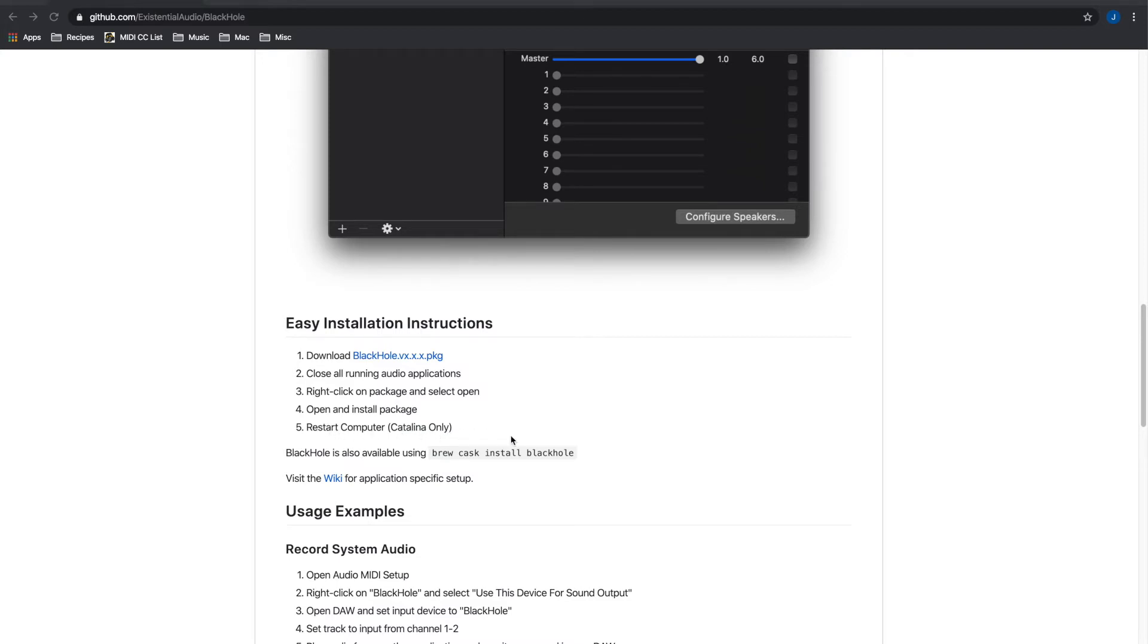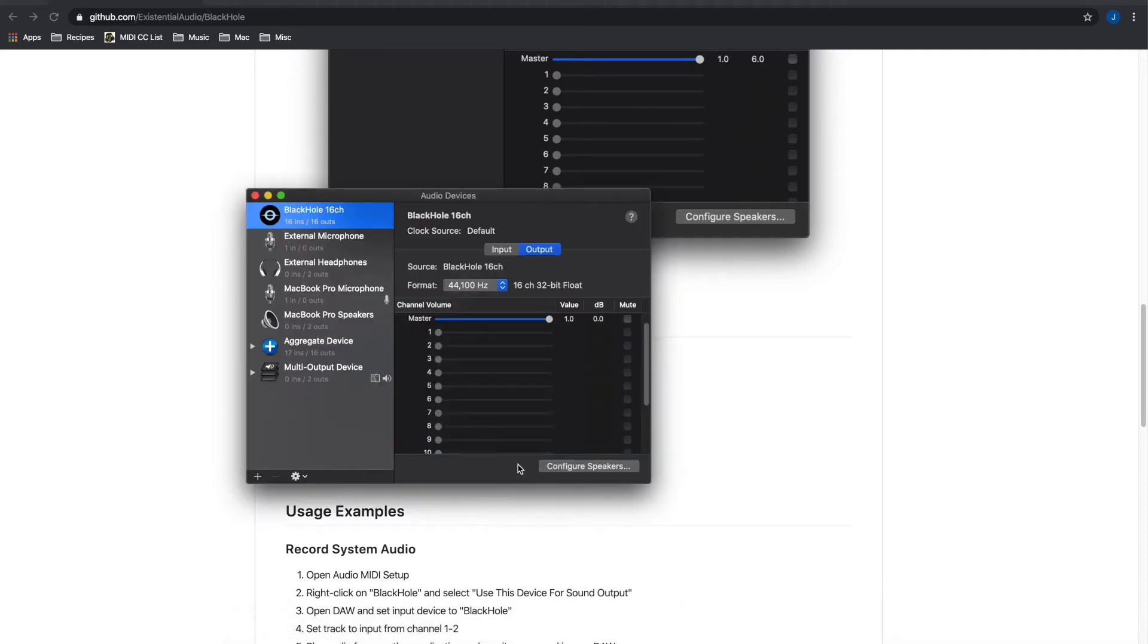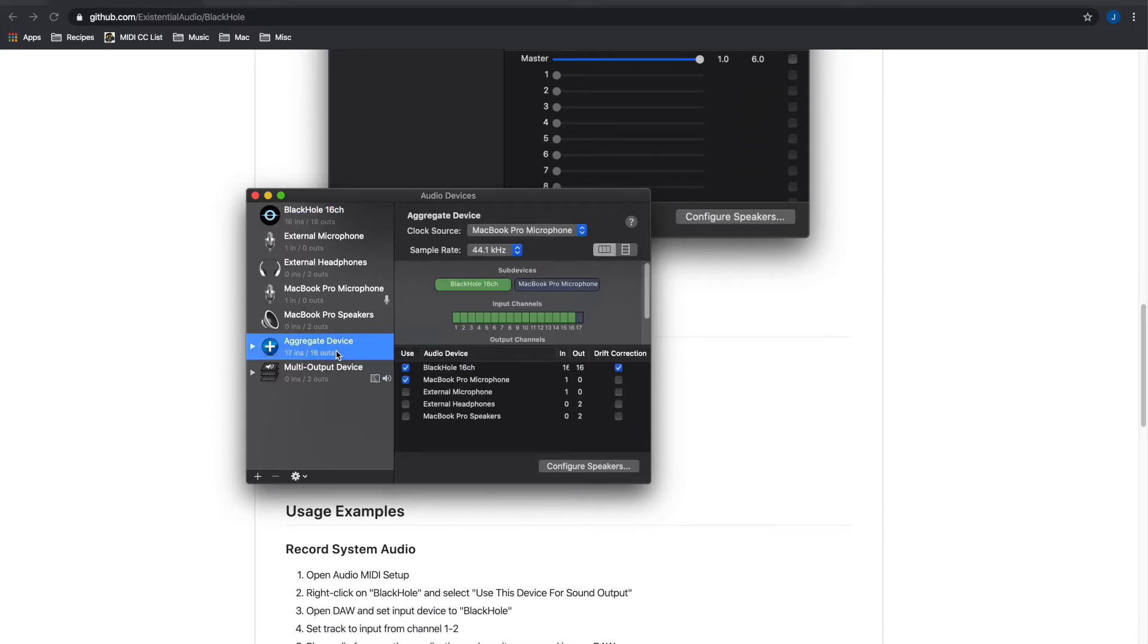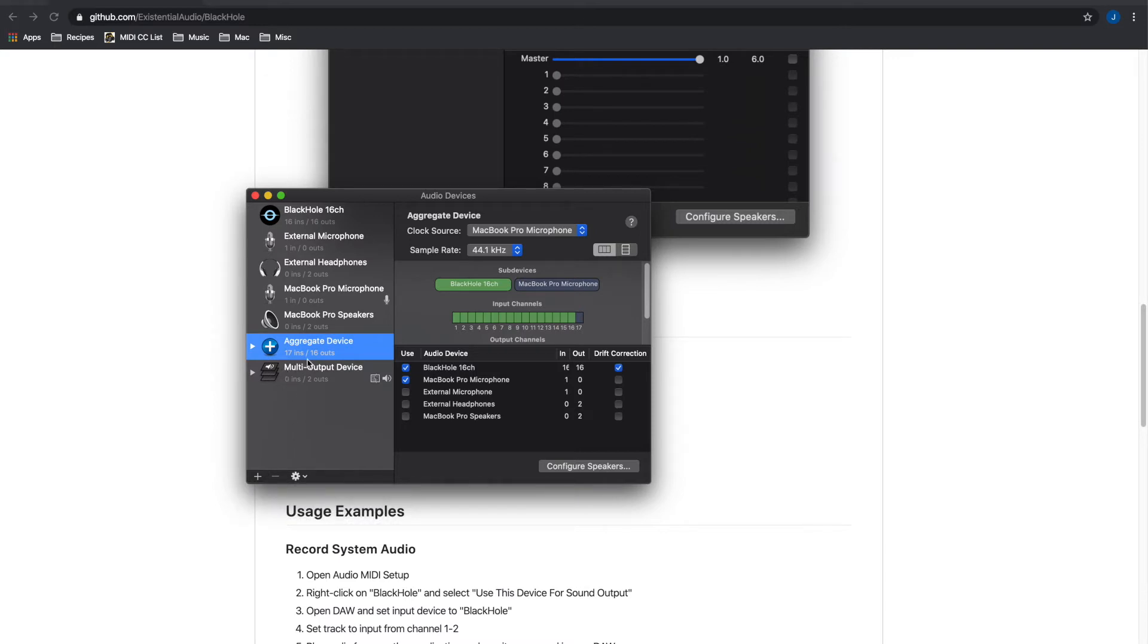Once you have this application installed on your machine you then go to your audio MIDI setup on the MacBook and what you want to do here is create two things. You want to create an aggregate device for inputs and you do that by clicking this plus sign create new aggregate device and then you can name it whatever you want.